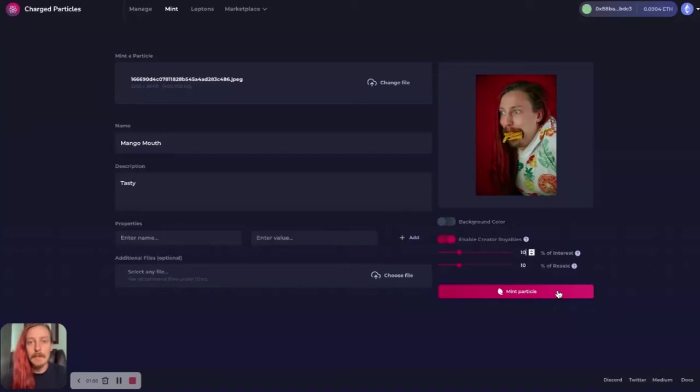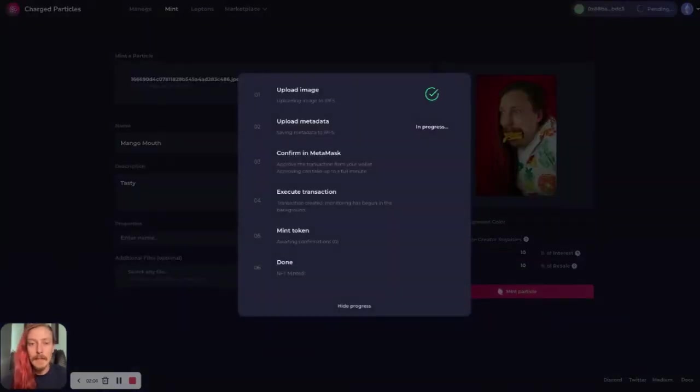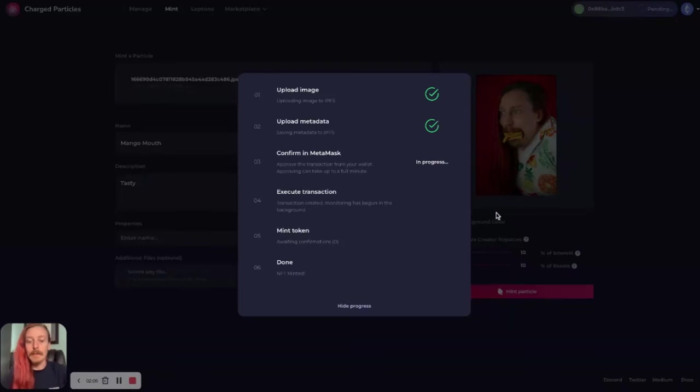These are optional, but an interesting way to ensure royalties if you're hoping to sell this NFT or you sell some art that you hope will continue to resell. So I'll go ahead and click mint particle.